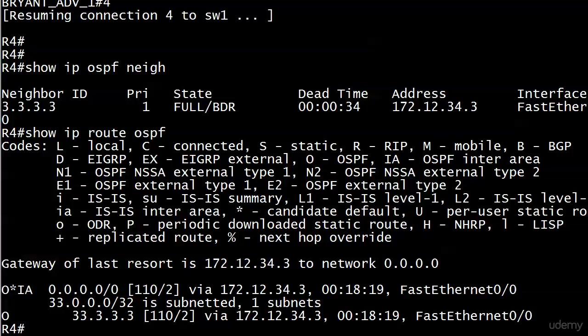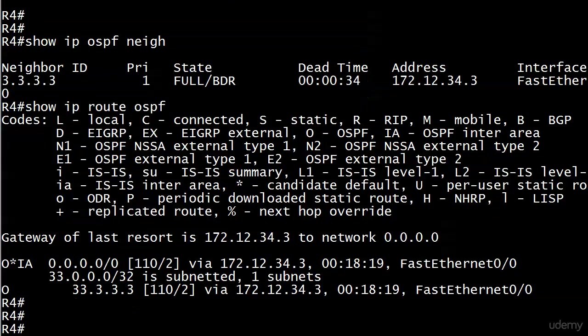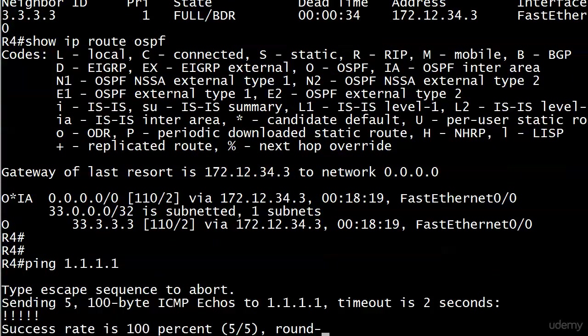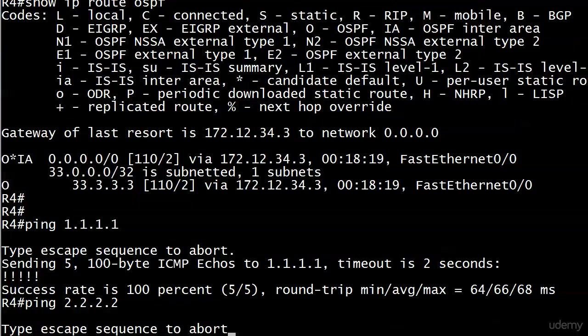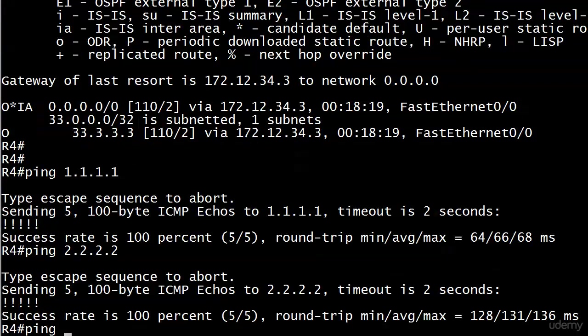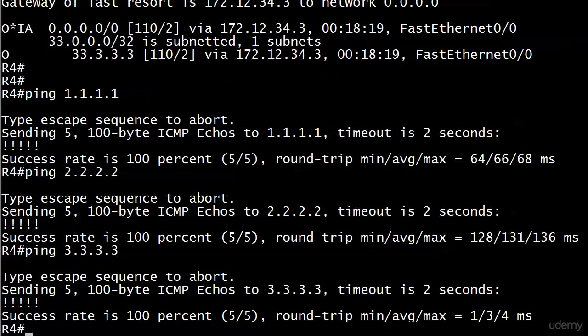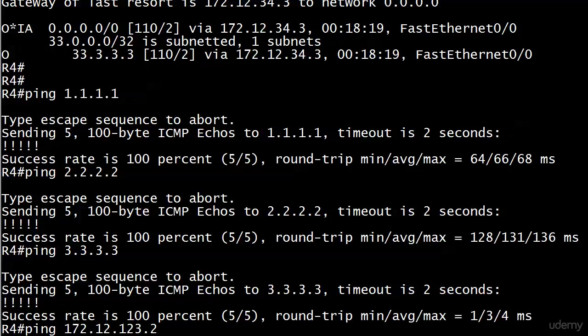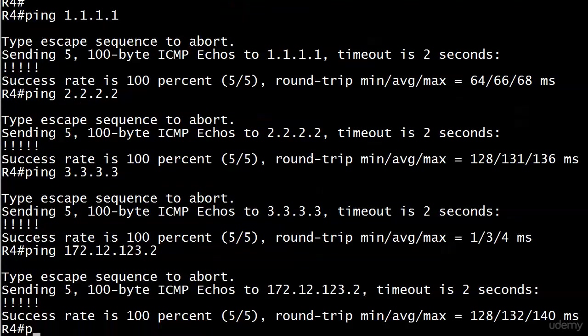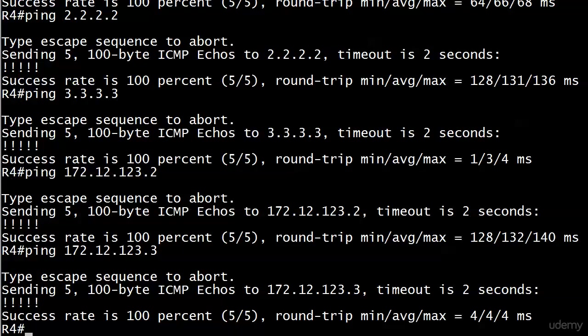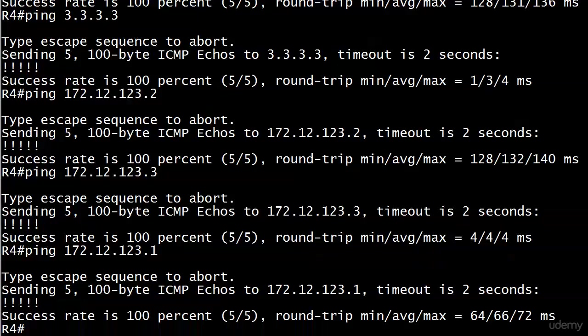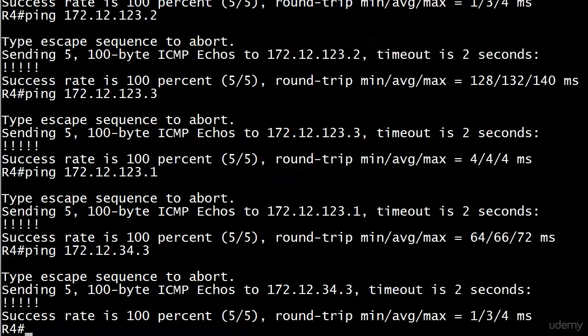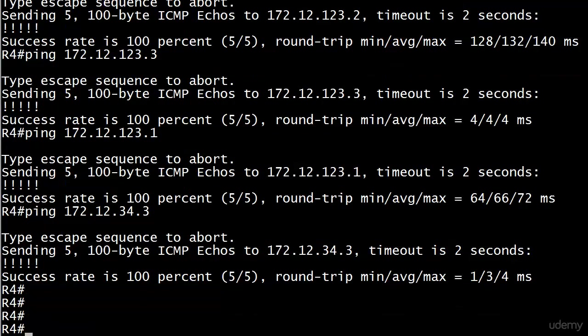We pinged the four external routes, but let's ping those other loopbacks. Still have connectivity? Yep. And let's ping something on 172.1. You know I'm going to ping all three of them because that's the way I am. And it's the way you should be, too. It's just a good habit to get into. So really, we've been able to ping everything. Every route that was gone, we'll go ahead and ping 172.12.34.3 just for fun. And there we go.